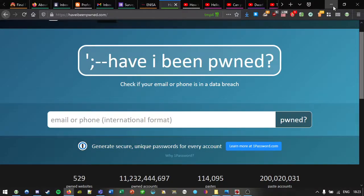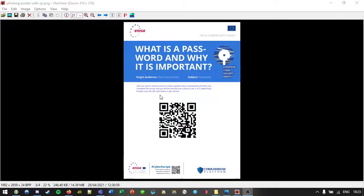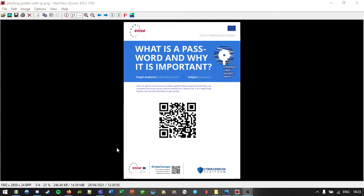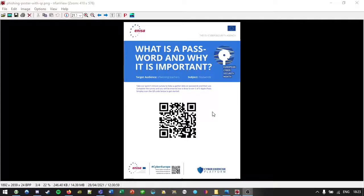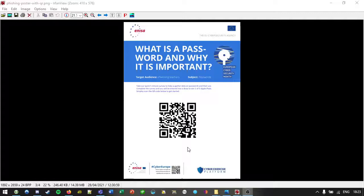And so I suppose the real million dollar question would be, is a phishing attack via QR code like this going to be more or less successful than phishing via a link in an email or something like that? So that's it.